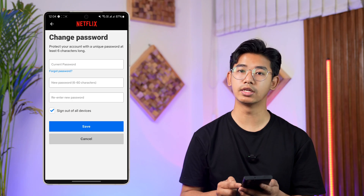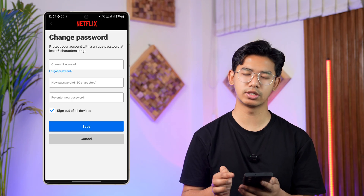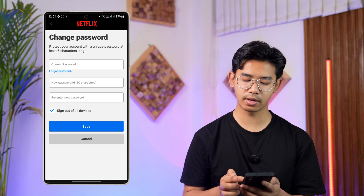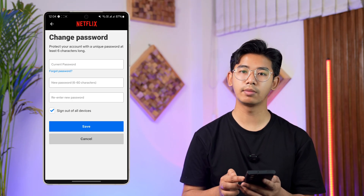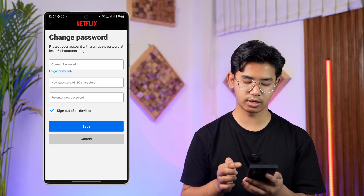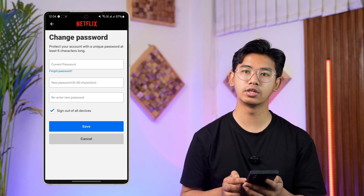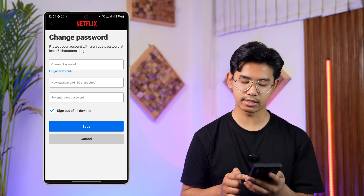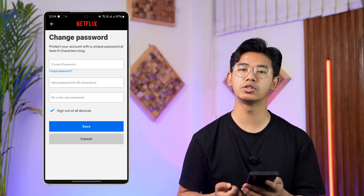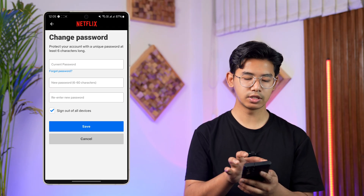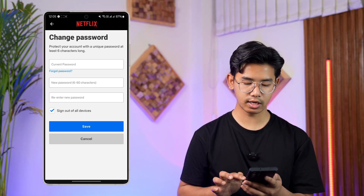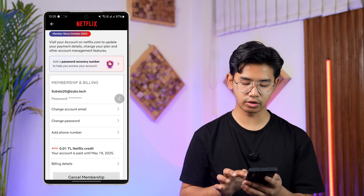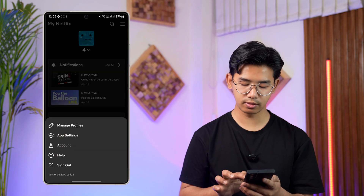Enter your current password, type in the new password, re-enter the new password, and tap the Save button to save the changes. This way you can go ahead and change your Netflix password.